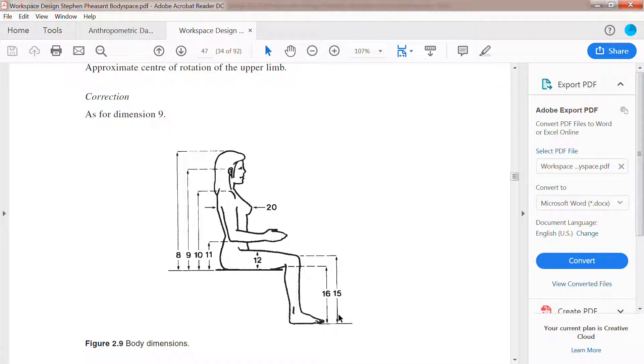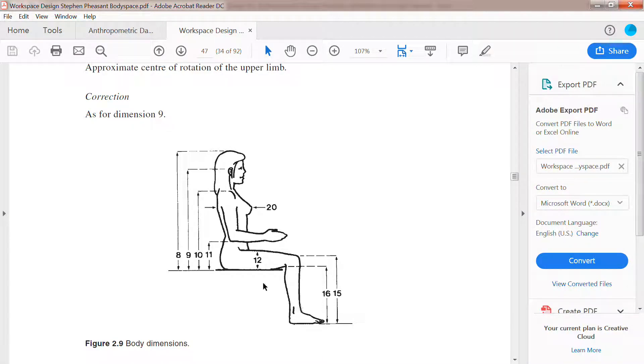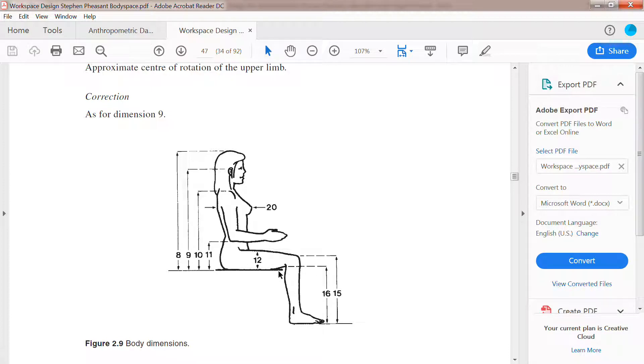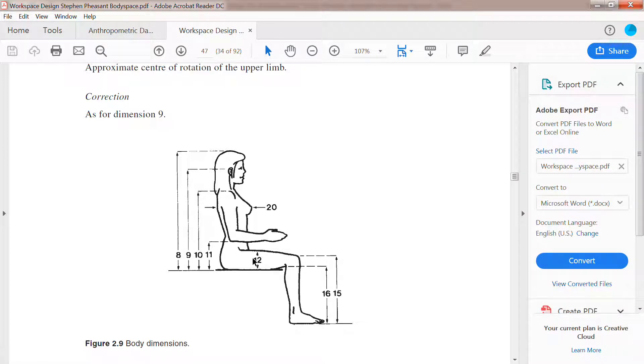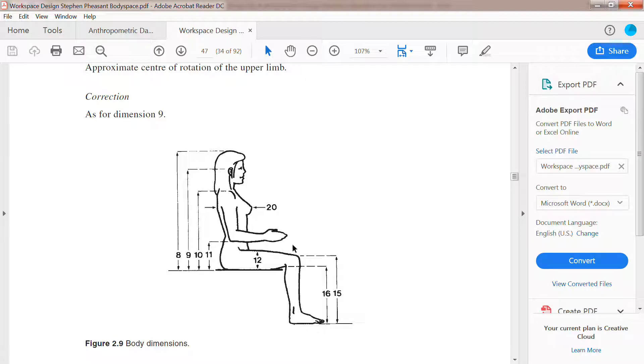you have this, I can do to calculate the total flow to the thigh. We can do popliteal height plus the thigh thickness and then get the dimension up to flow to the thigh.